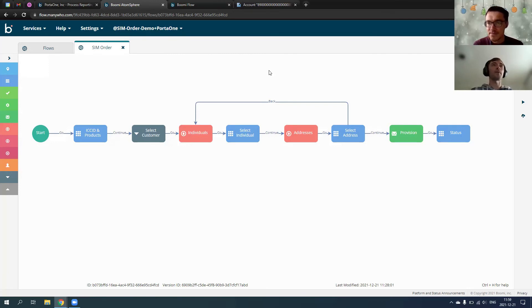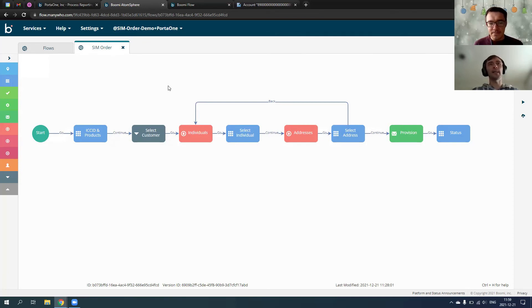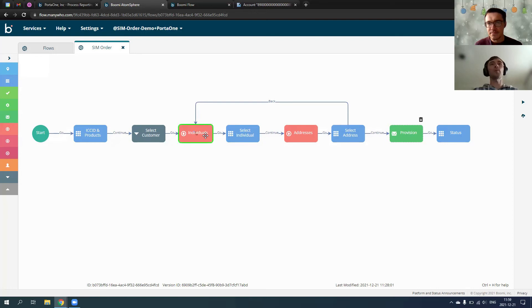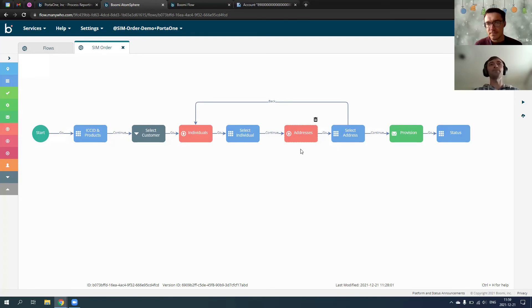Yeah, thanks for this question. Indeed, we can use the same functionality, the same workflows to connect it with not only portability. So currently, we're connected with portability here in this shape. We provision the data. Also, we read some information from portability as well. But indeed, we can similarly connect to order management system or CRM, like you suggest.